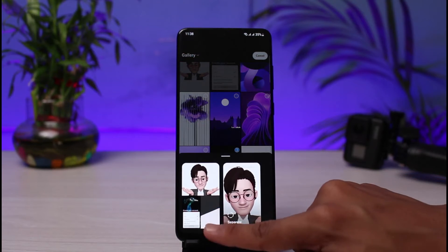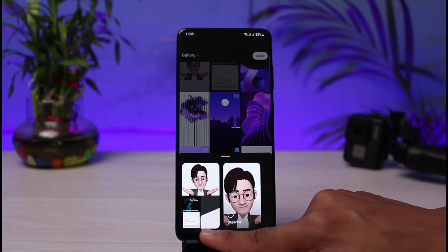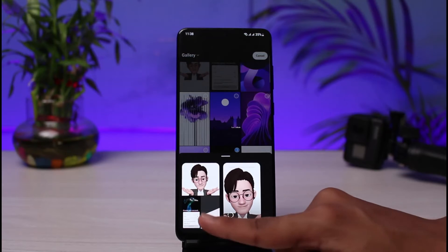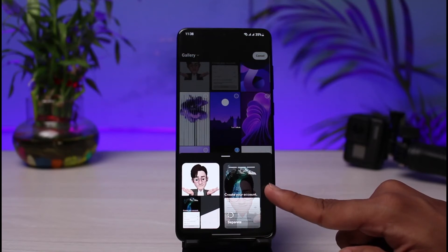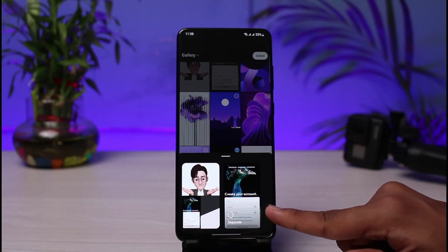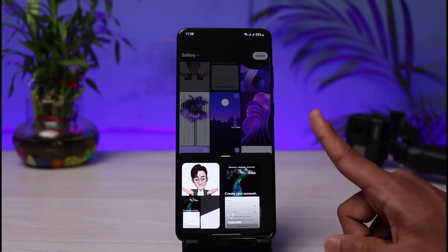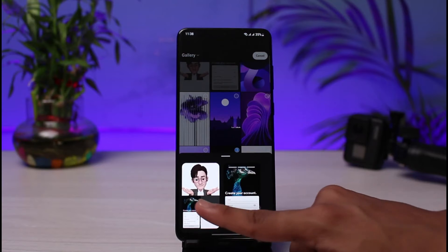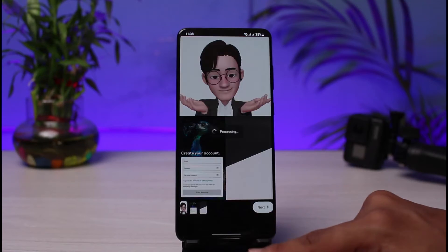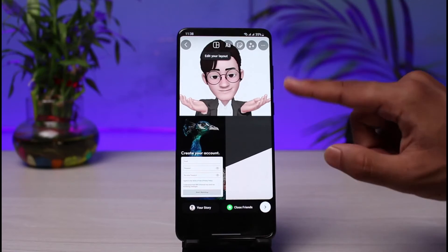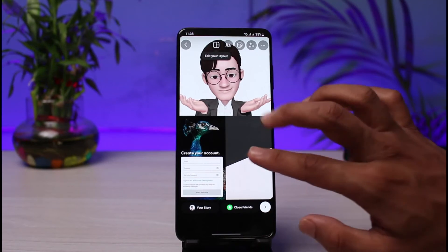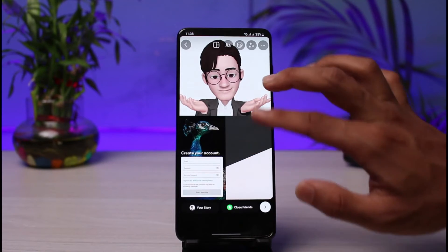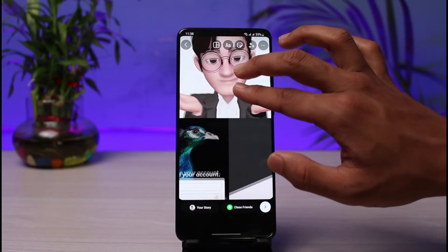When you tap on the Next button, it will ask you whether you want to choose a layout in one single page or in a separate format. Since we're going to learn the one single page format, we will select that option.